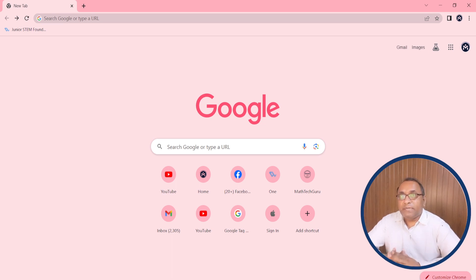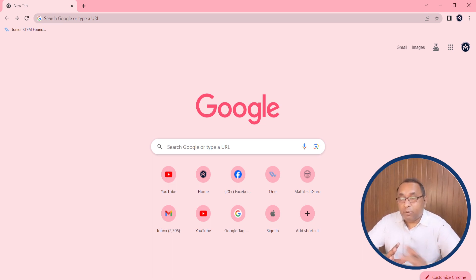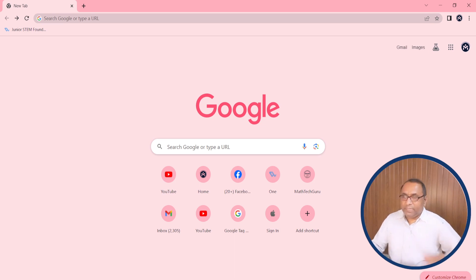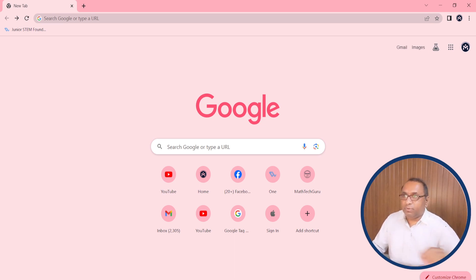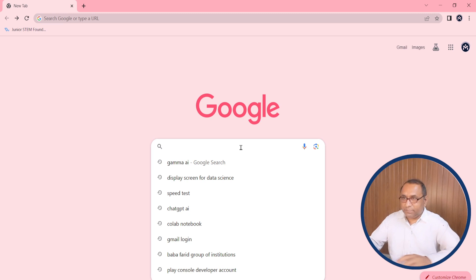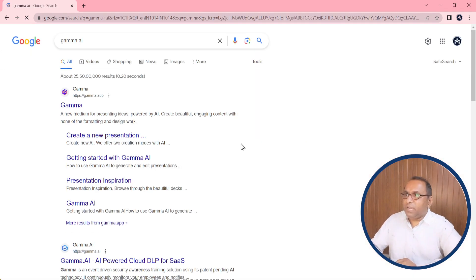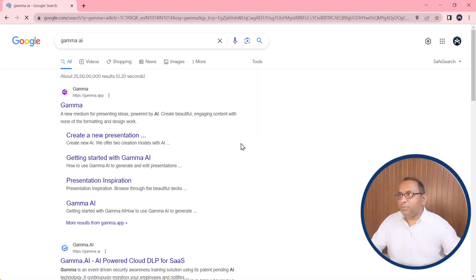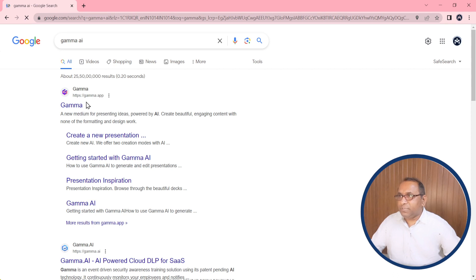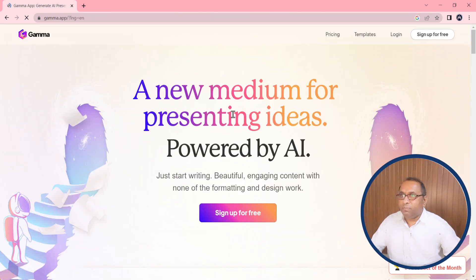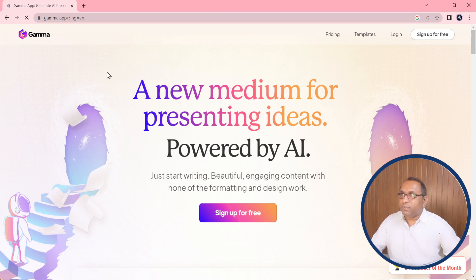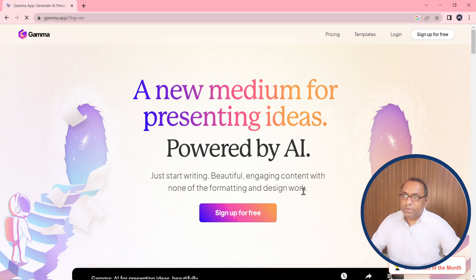You can see here is the home page of Google, and here you will enter Gamma AI. When you enter, on the top you can find the official website which is gamma.app. When you click on it, the home page of Gamma.app will open.